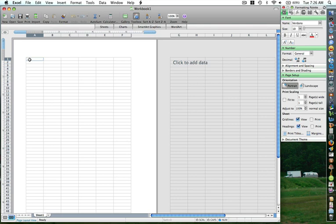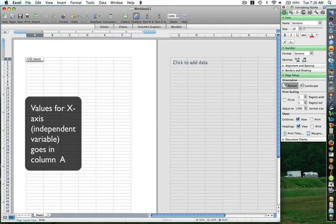The first example we will be looking at is plotting a line graph for the sunflower plant whose height changes over 30 days. On the X axis, we have our time in days, so we will be typing in the value time in days. On the Y axis, we have our average height whose units are centimeter.